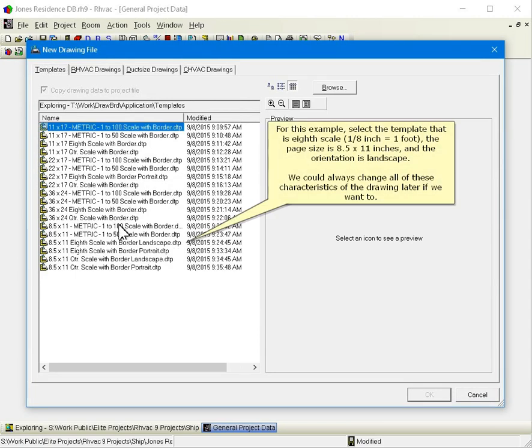For this example, select the template that is eighth scale, one eighth inch equals one foot. The page size is eight and a half by eleven inches, and the orientation is landscape. We could always change all of these characteristics of the drawing later if we want to.